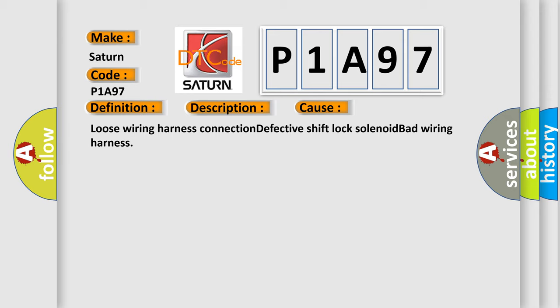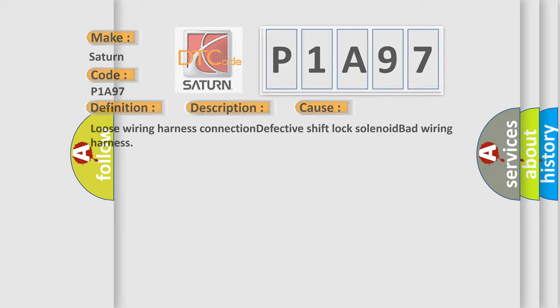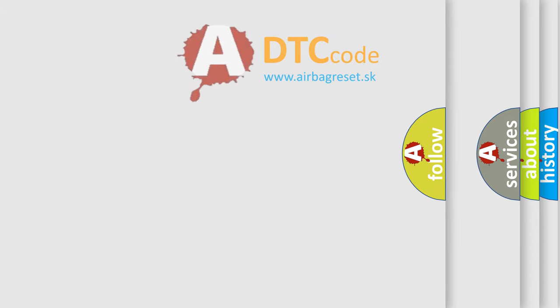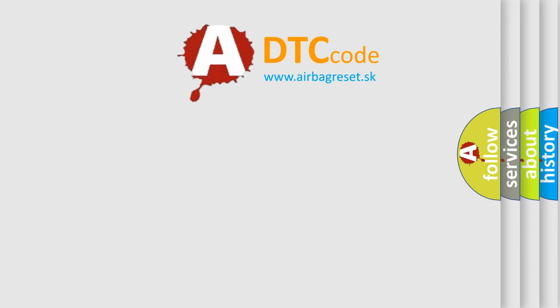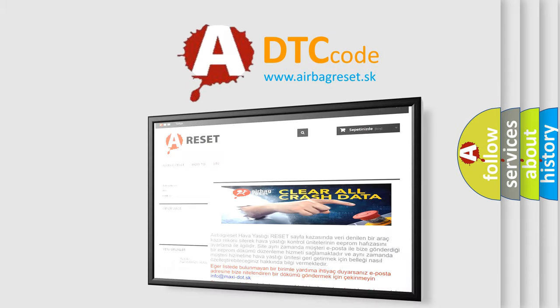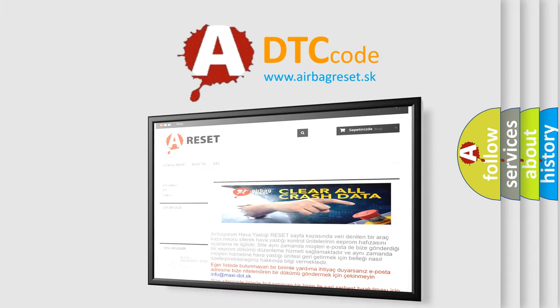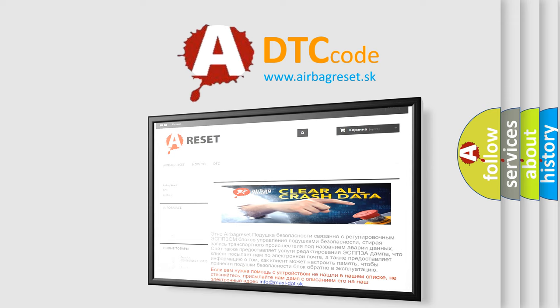The Airbag Reset website aims to provide information in 52 languages. Thank you for your attention and stay tuned for the next video.